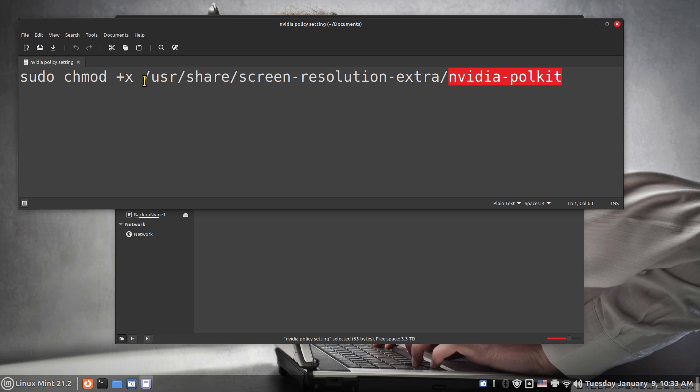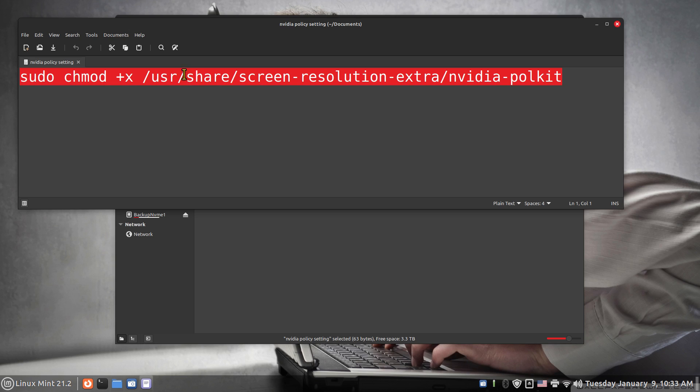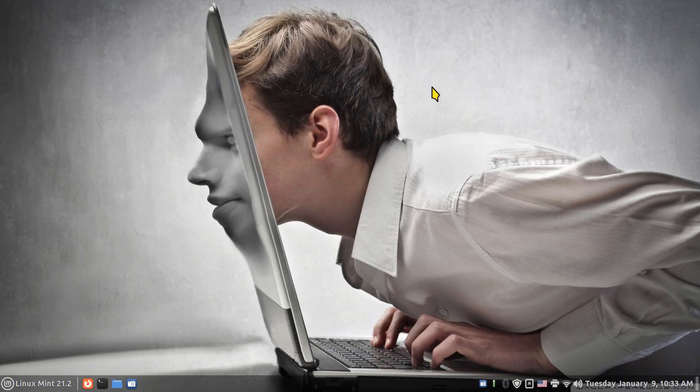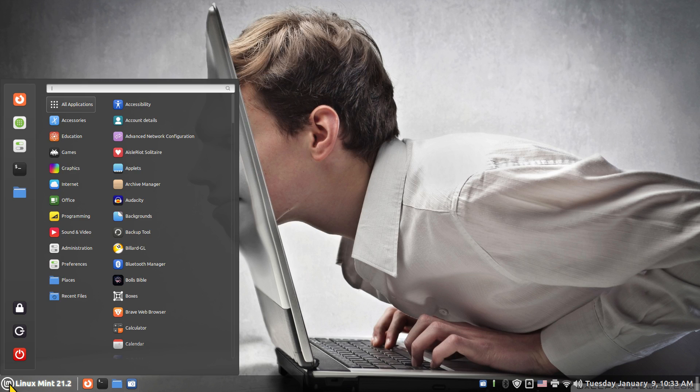One more time I encourage that you subscribe to have this for later in case you upgrade your video card. I'm going to copy this and close, and open up your terminal box.